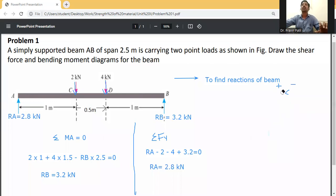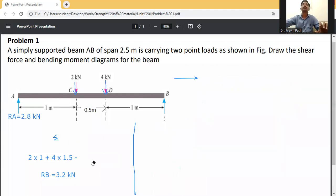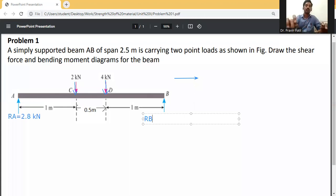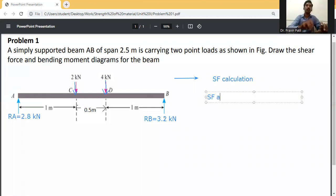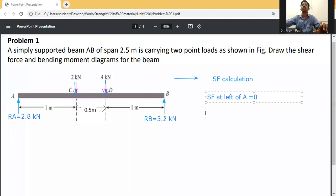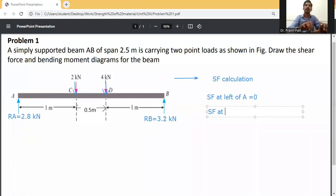Next step: SF calculation. Starting from A — SF at left of A equals zero, as there is no force to the left side of A. SF at A equals plus 2.8 kilonewtons, since the reaction at A is going upward.